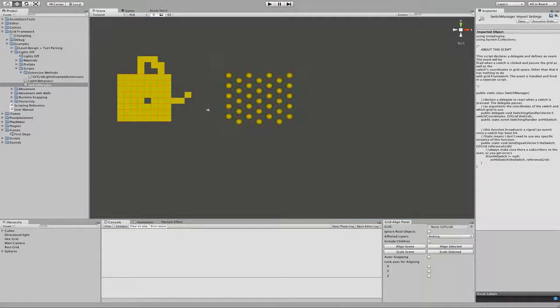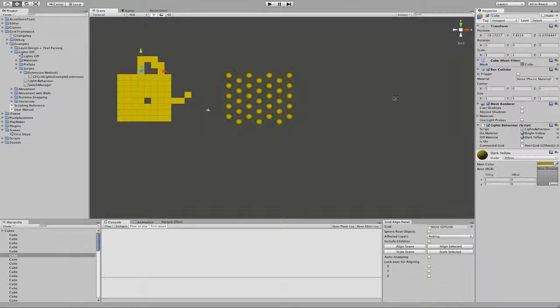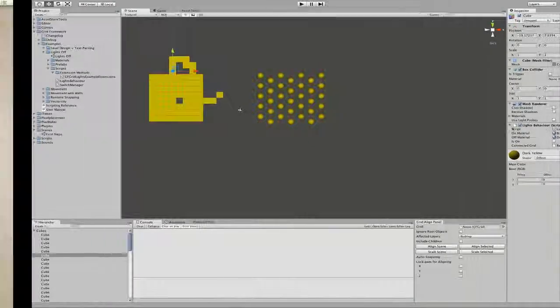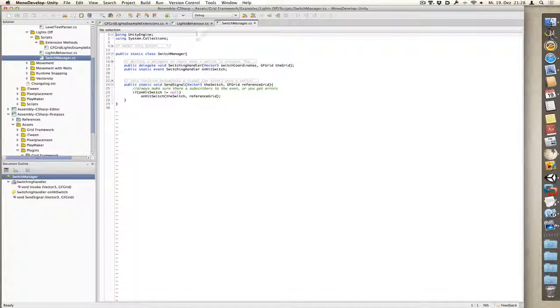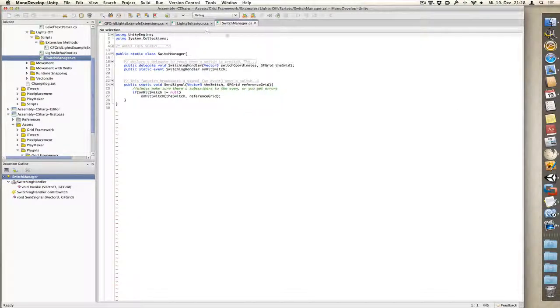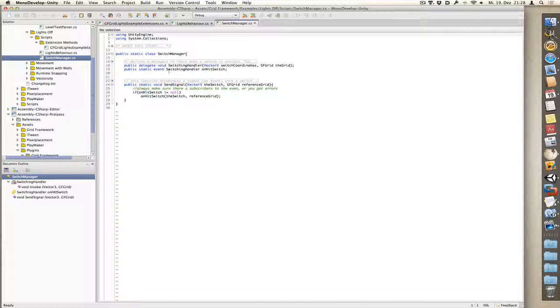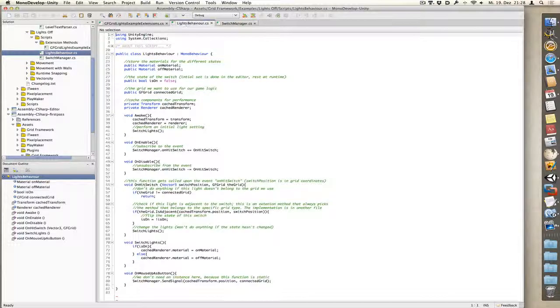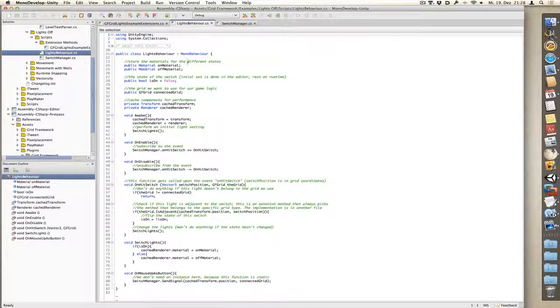To give you a short overview of what we did last time, we have all these switches and each switch has a script called lightsBehaviour, and we also have a global script called switchManager. Let's take a look at switchManager first. We have a delegate which passes the coordinates of the switch which we pressed and the grid which we want to use.